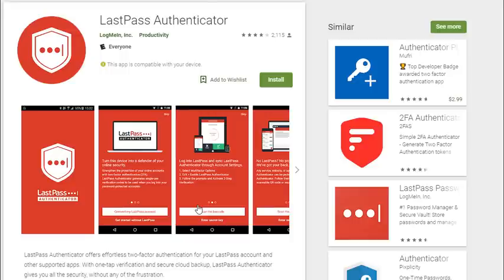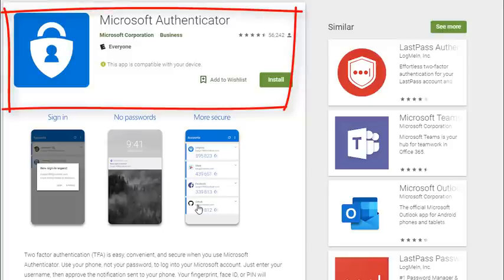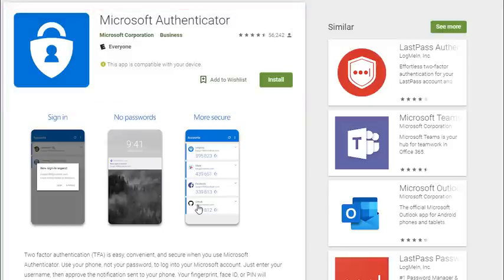This is the LastPass authenticator. This is another good two-factor authentication app that you can put on your phone. It supports iOS and Android. These give you very secure two-factor. Microsoft also has their own Microsoft authenticator app for two-factor.